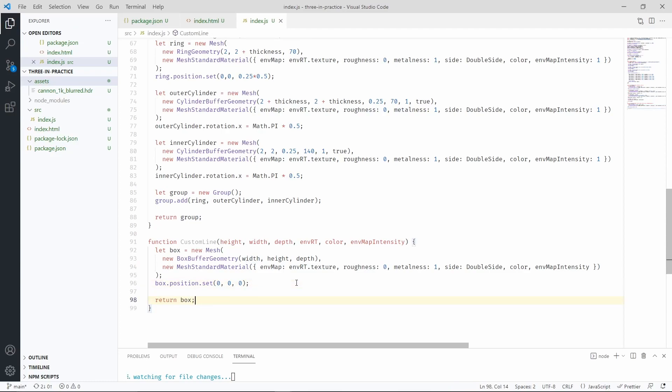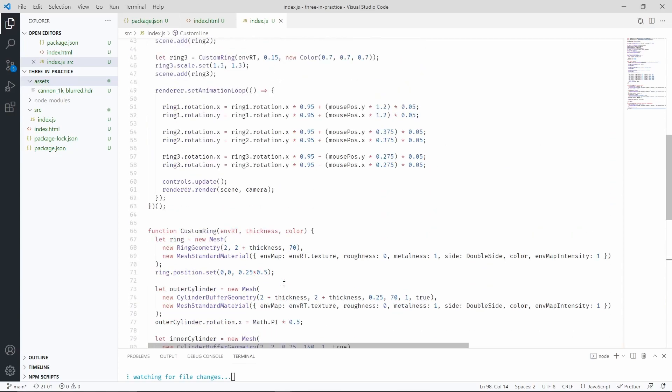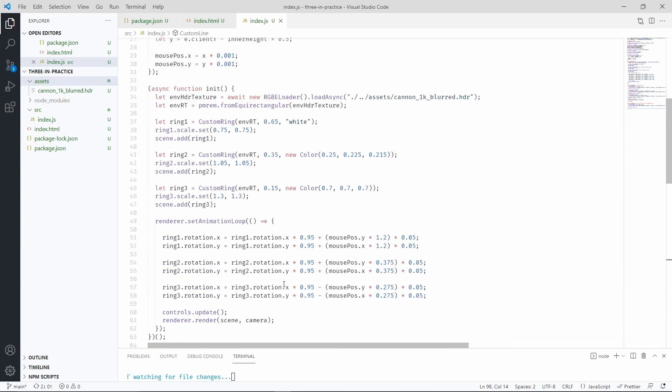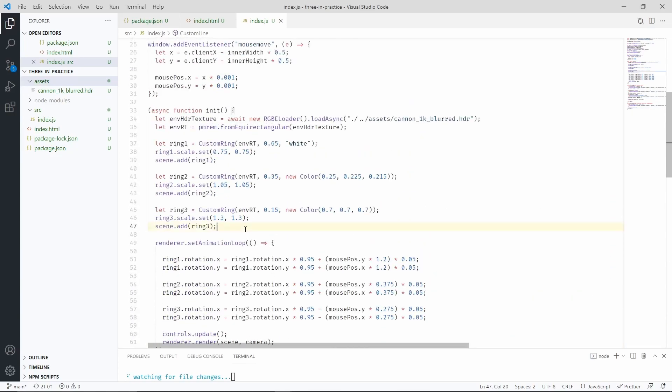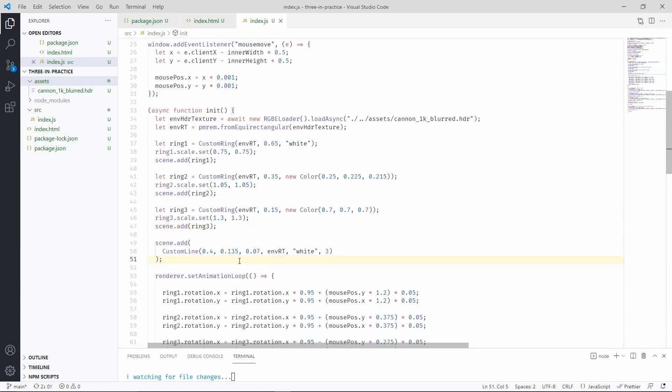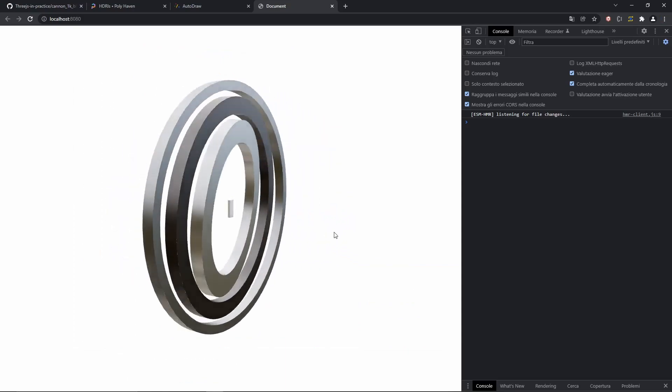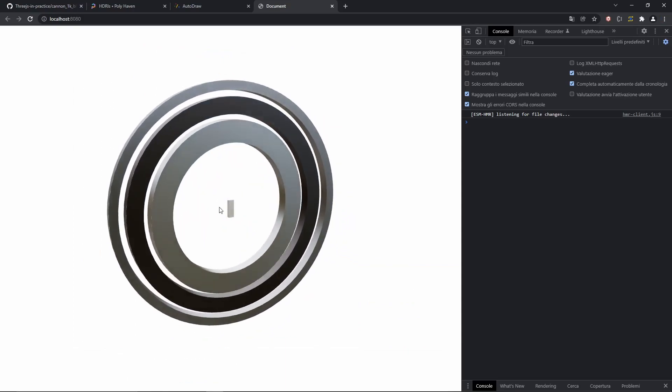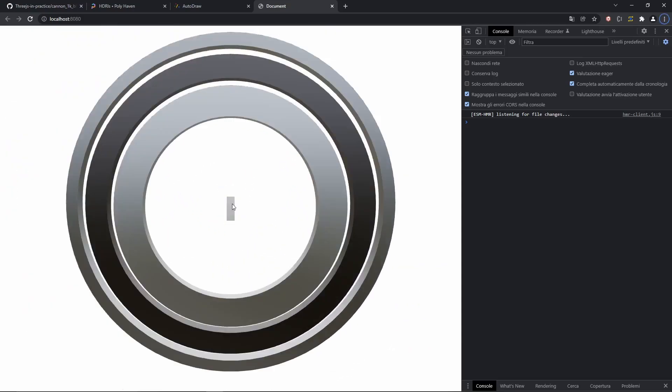Let's place it somewhere in our scene. This is just a test to make sure that everything we did so far is working. So let's check our scene. And there we go, we see a little box.